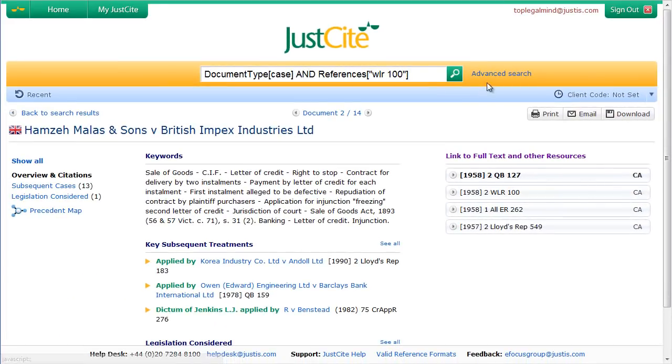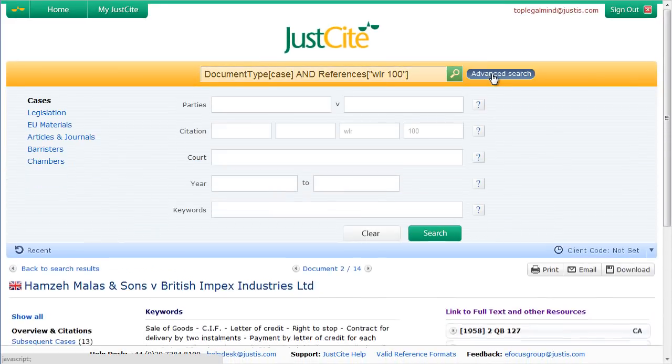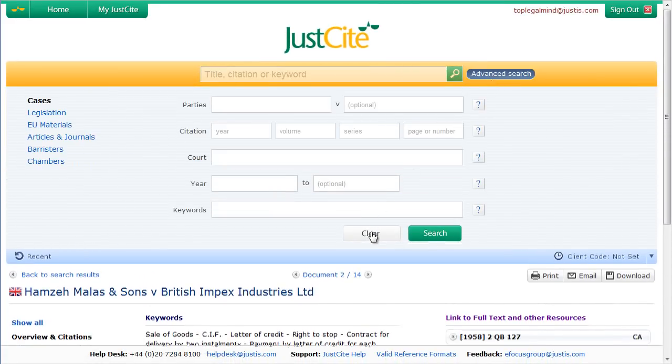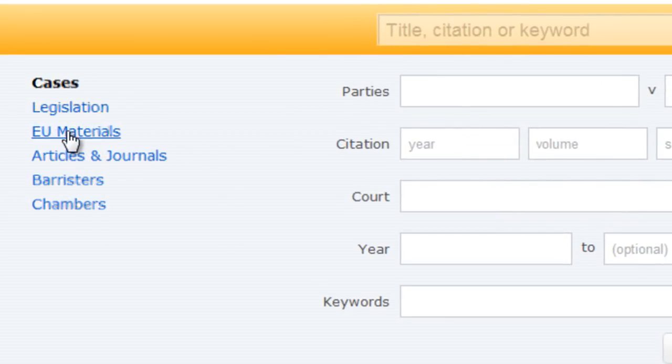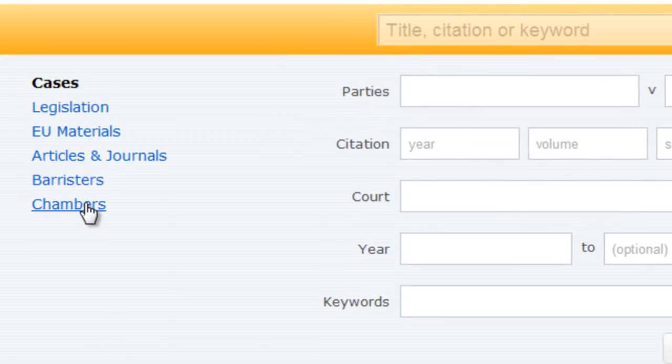Back within the advanced search, there are also options for legislation, EU materials, articles and journals, barristers and chambers.